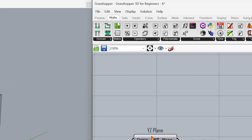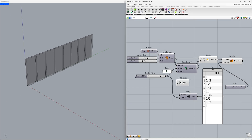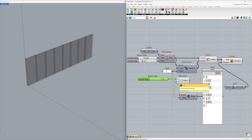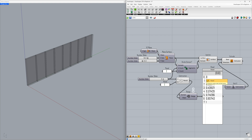To account for the extra value of the range component, let's decrease the value connected to the steps input by 1. Maths — Subtraction. Connect the slider to the A input. We can use the panel we created for the B input — Control plus C, Control plus V — connect to B. Result: 7. Connect to the steps. Great, we have now generated values equal to the number of surfaces.